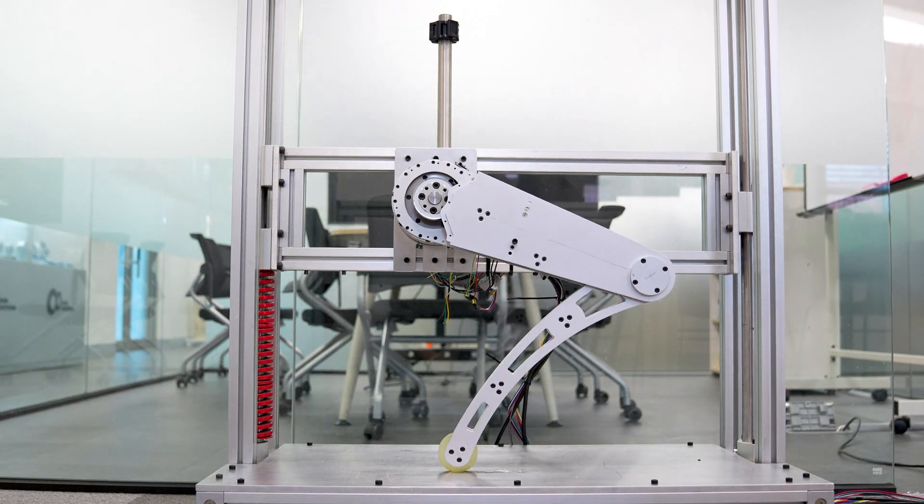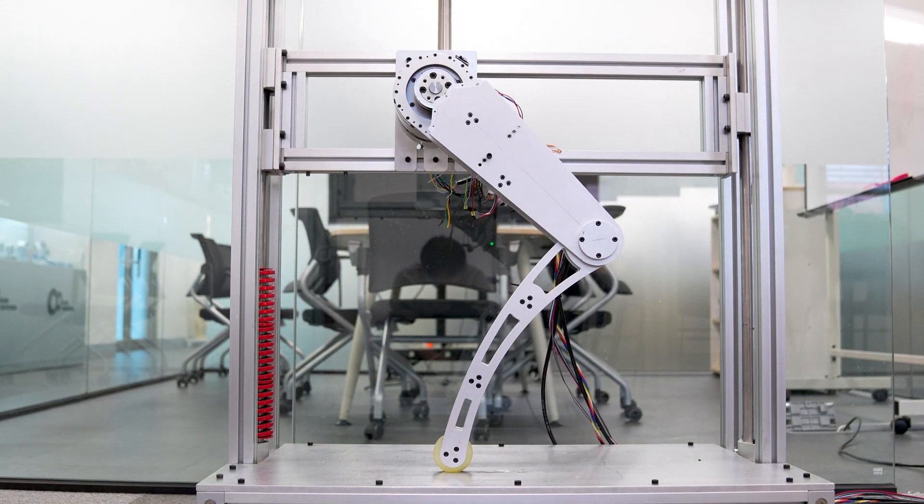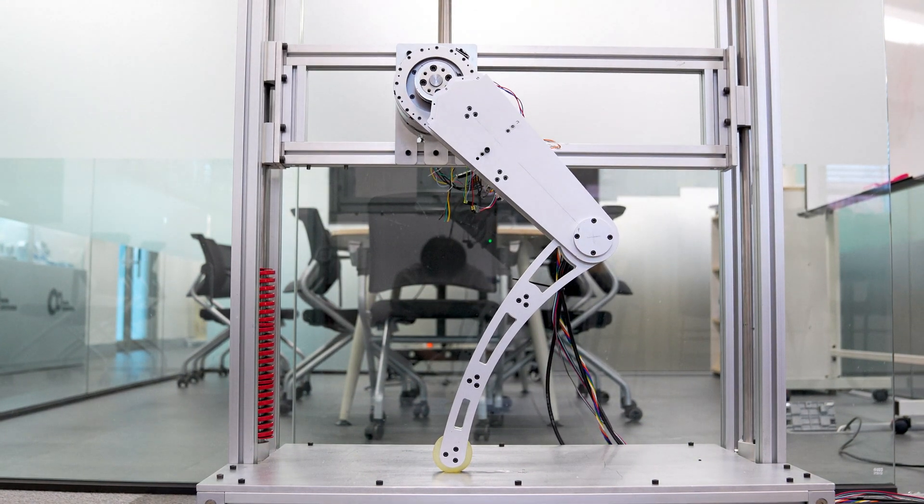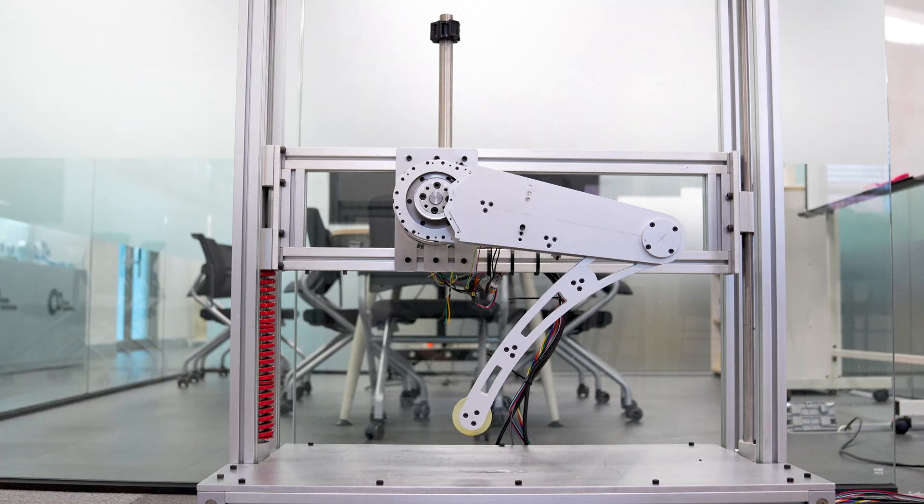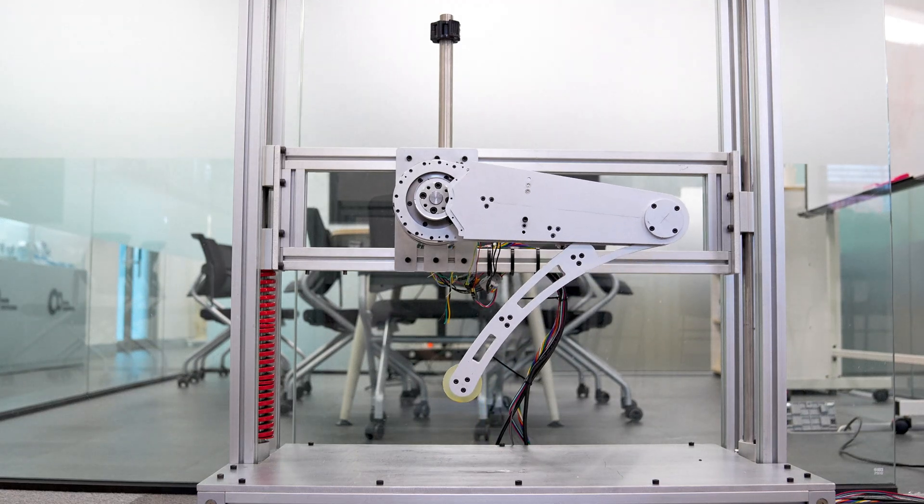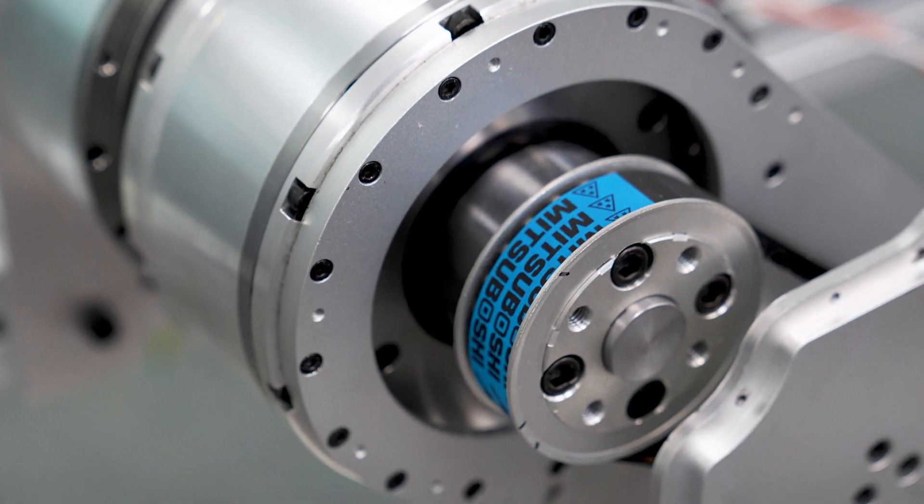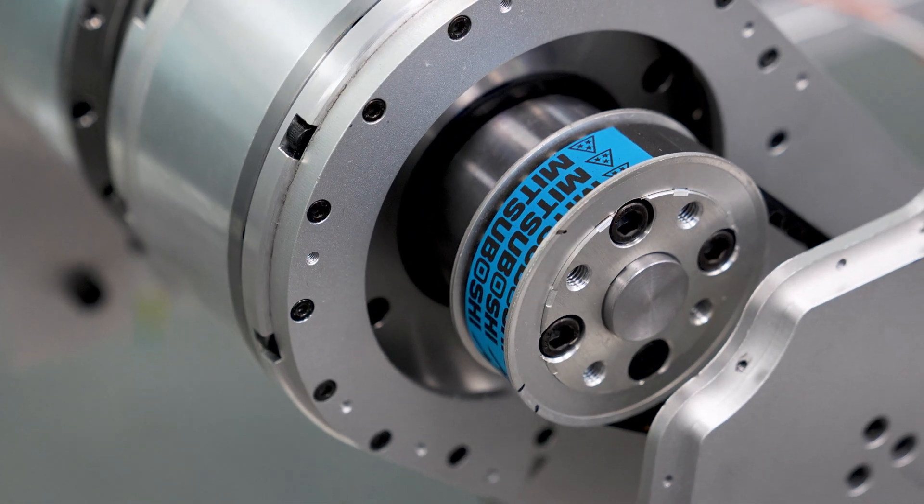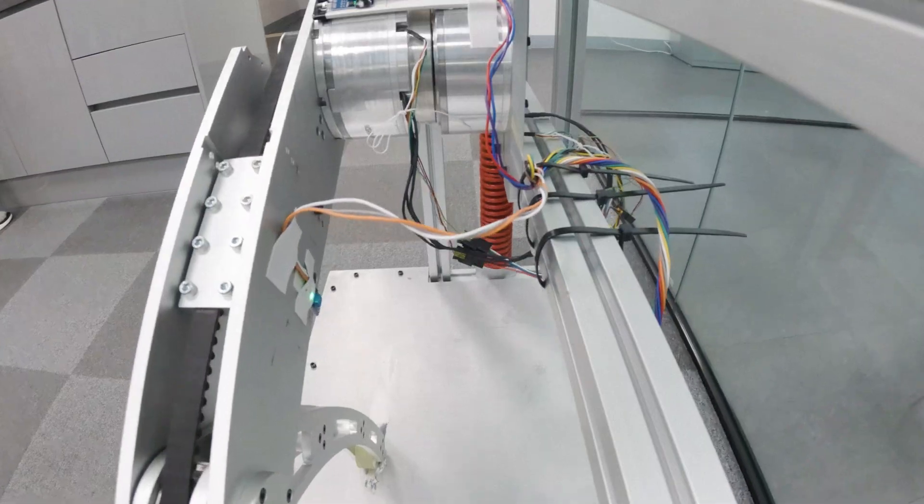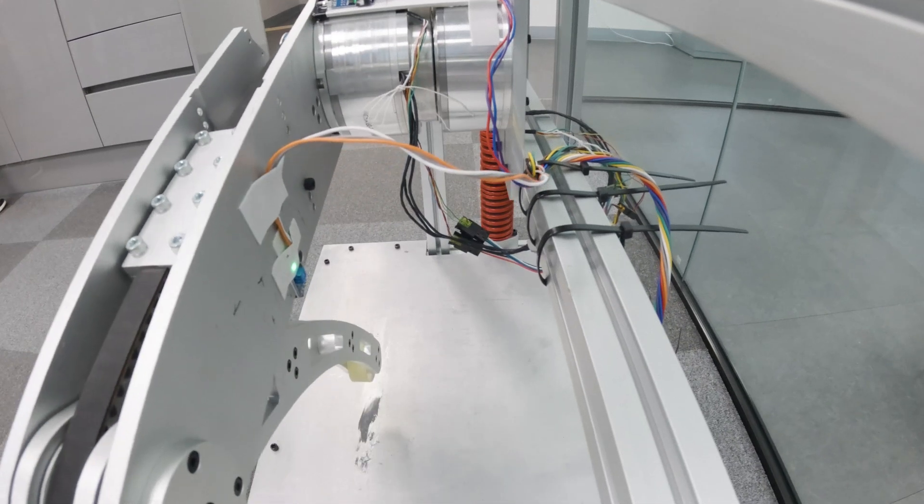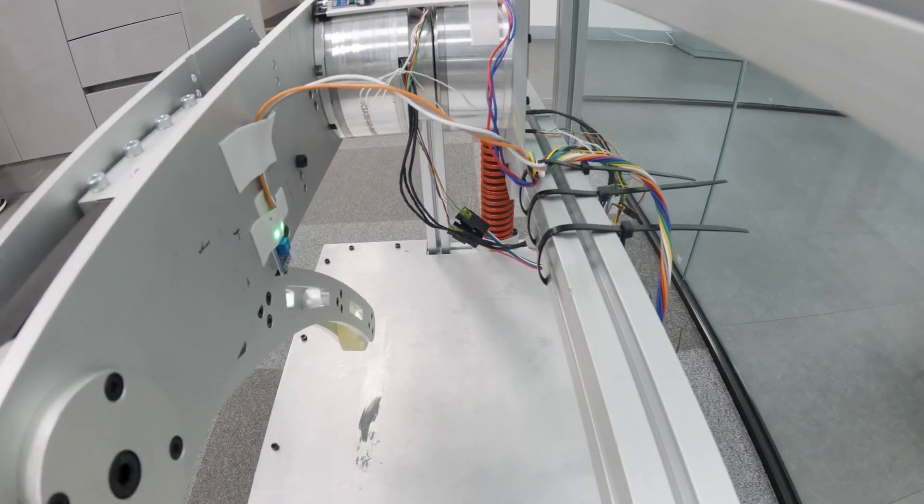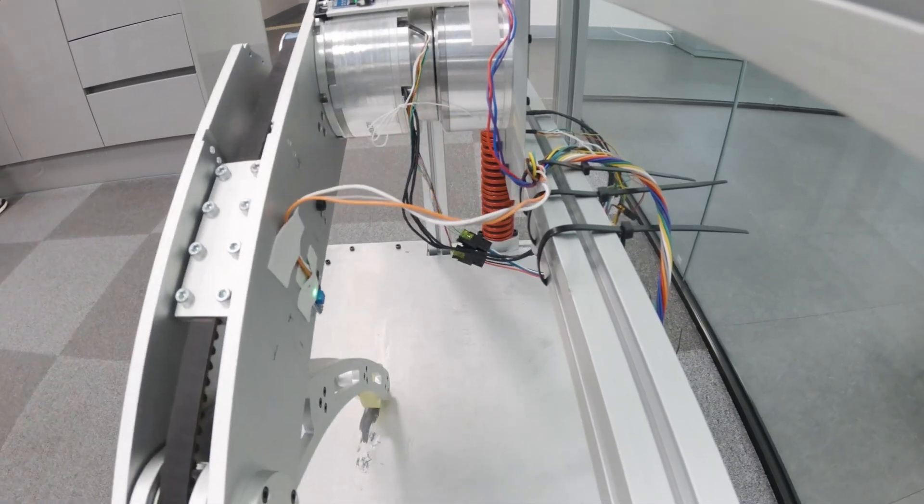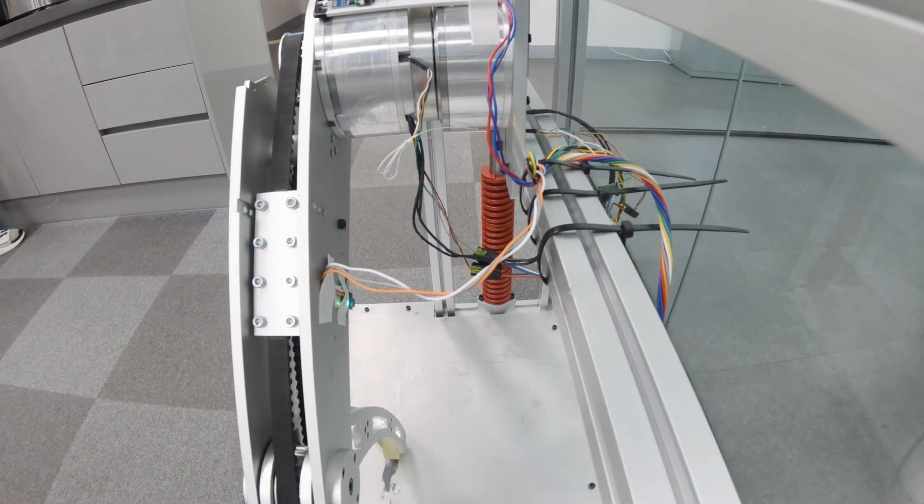We once assembled a quadruped robot leg with a timing belt structure to test our cycloidal actuator. The timing belt design was chosen for convenience during the build, but after some tests we realized it just wasn't the right fit for our actuator.